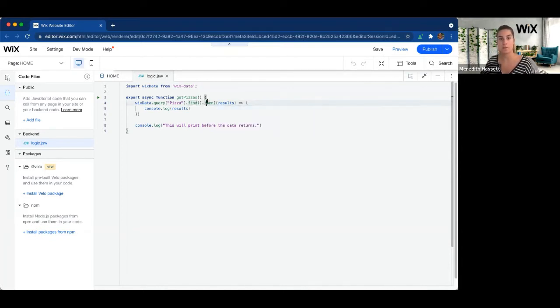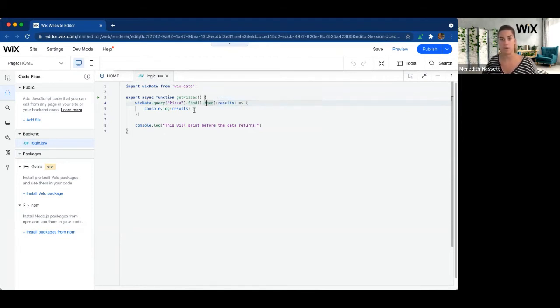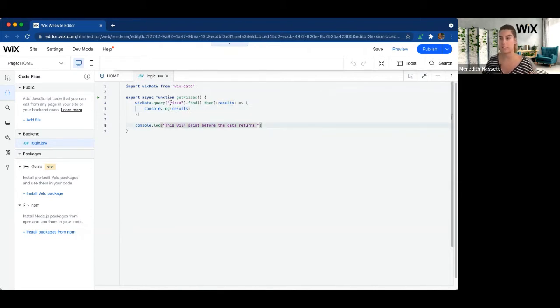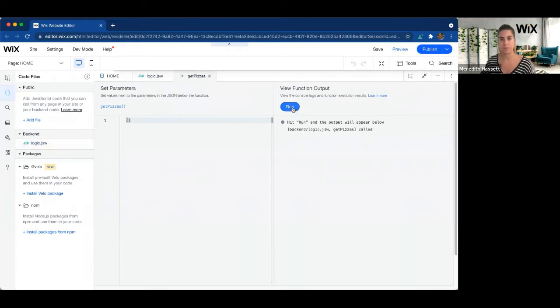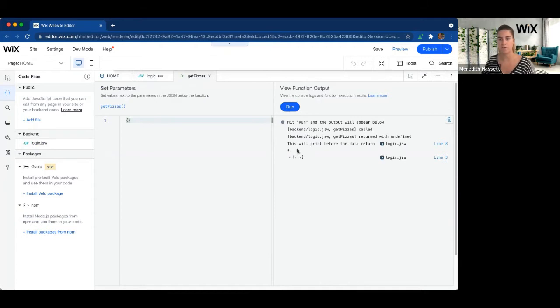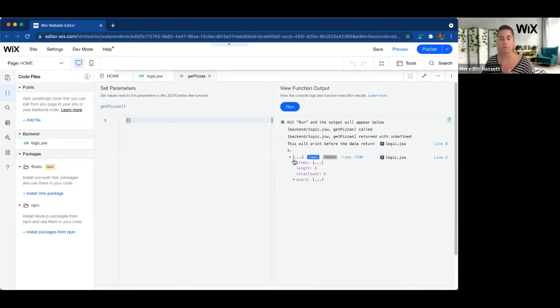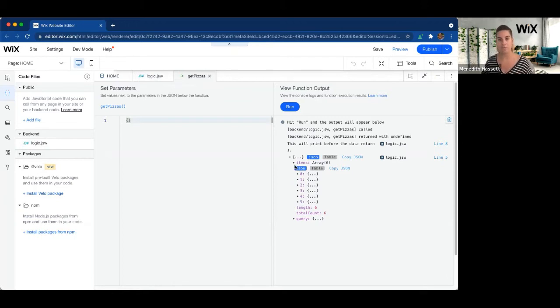So we need to use dot then. Dot then means we don't have to wait to continue to execute all of the rest of the code in this function while we're waiting for the results from this query. So what we can see here is we will see the results of the query printed after this statement because the code is going to continue to execute in this get pizzas function while we're waiting for the query to return. So let's go ahead and run this. We see our console statement printed there first because the code continued to execute while we were waiting for the promise to return with the dot then functionality. And then when dot then gets the callback response from our Wix data query, it goes ahead and prints those results as well.